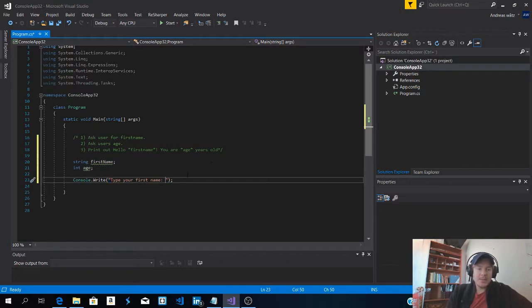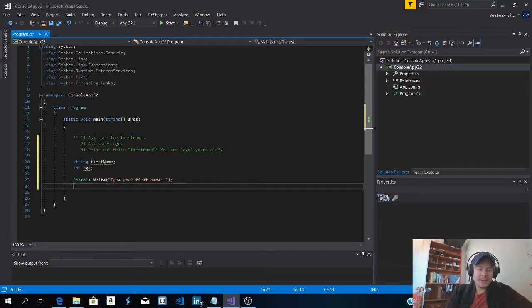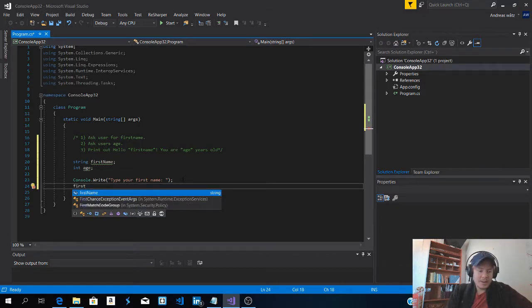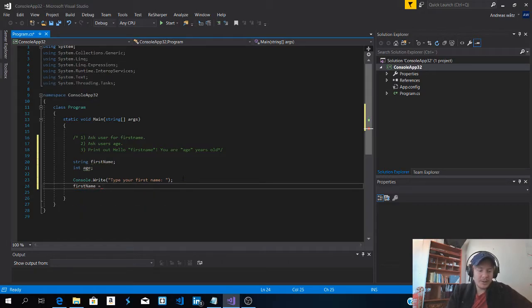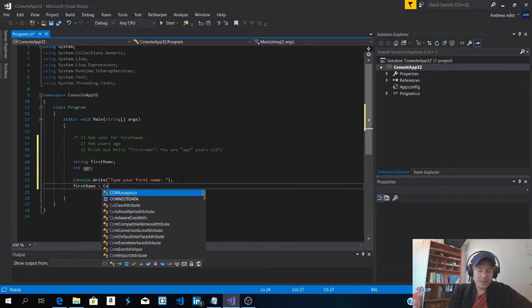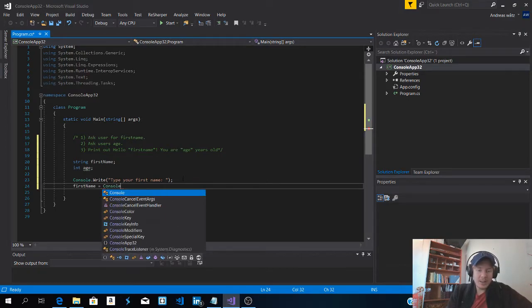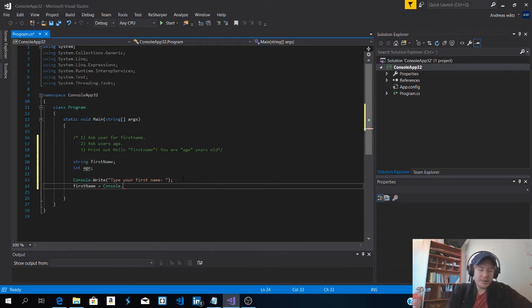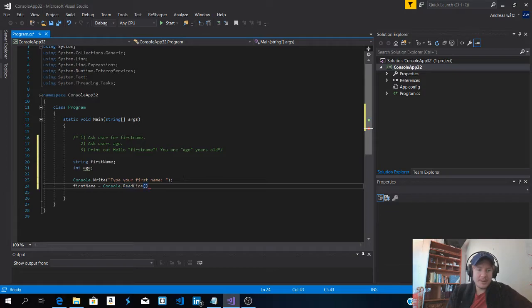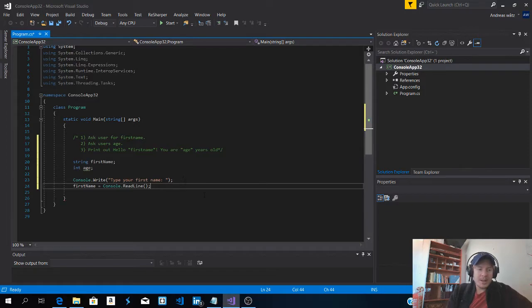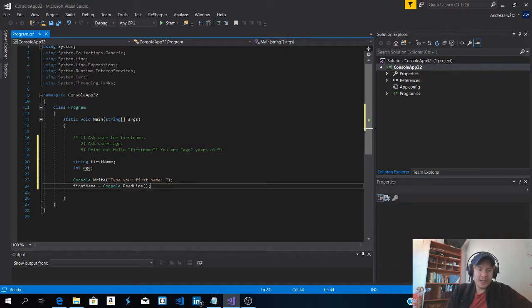Okay then we want to store this first name in the variable first name. So first name equals to console dot read line. Okay finish off with semicolon. So this one reads the input from the user and store it in first name.